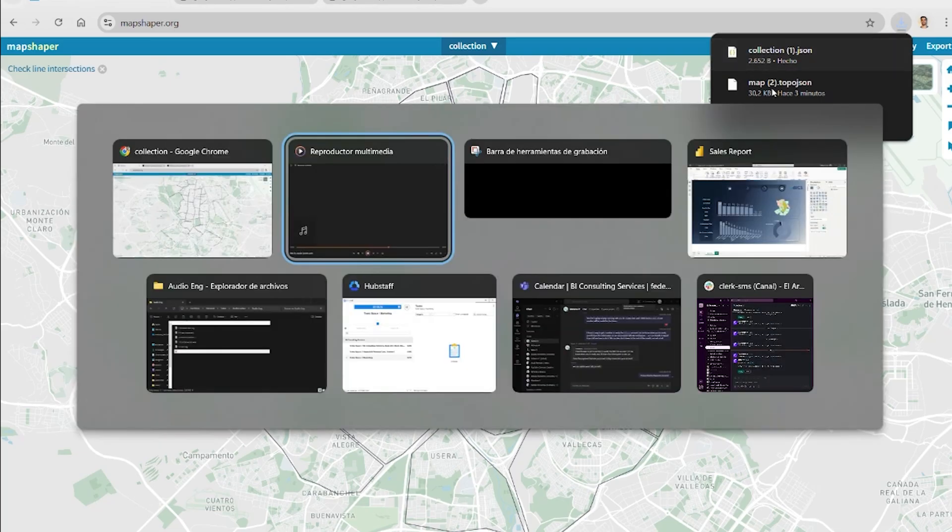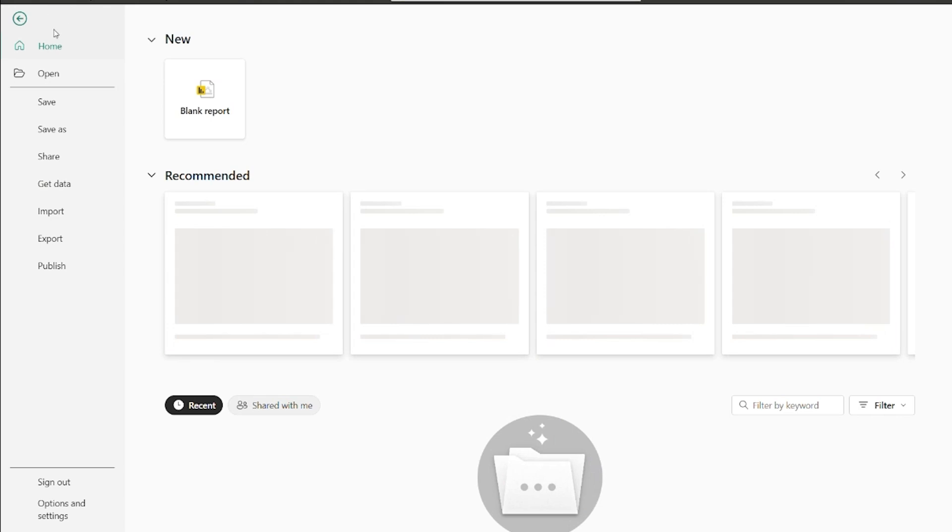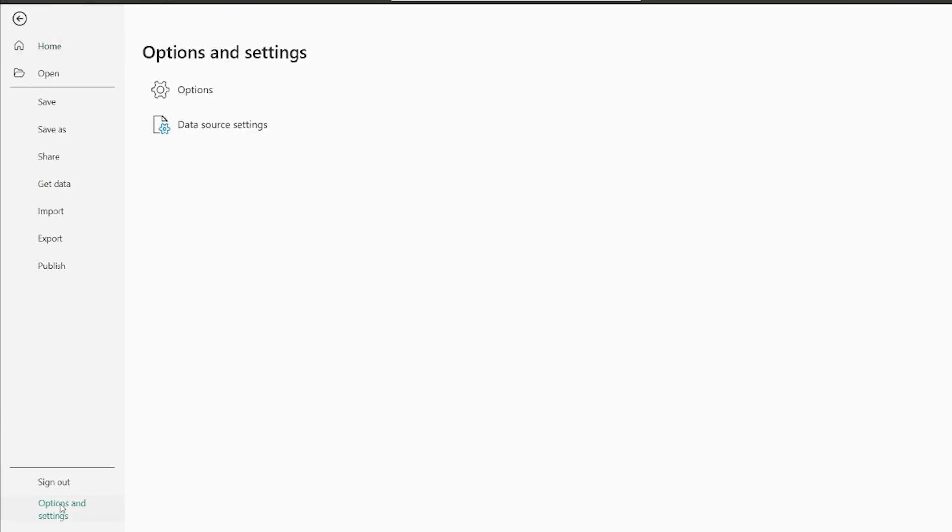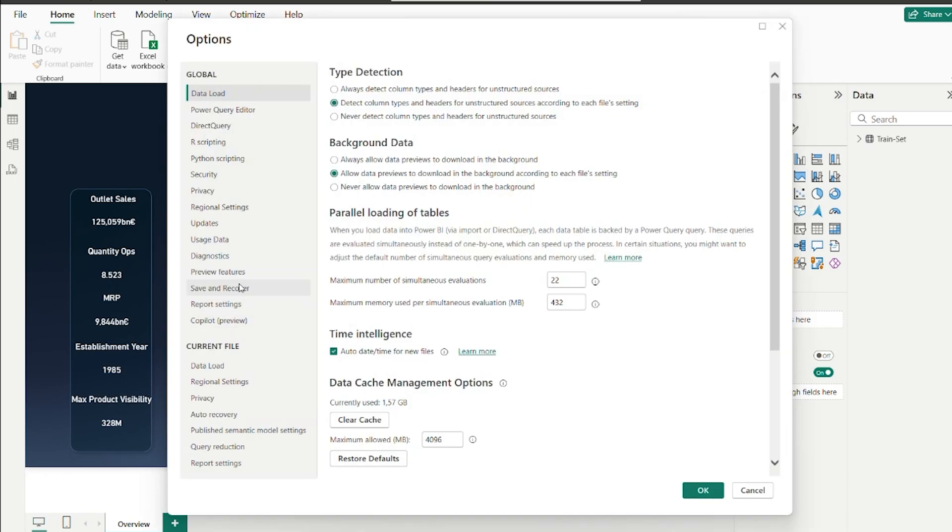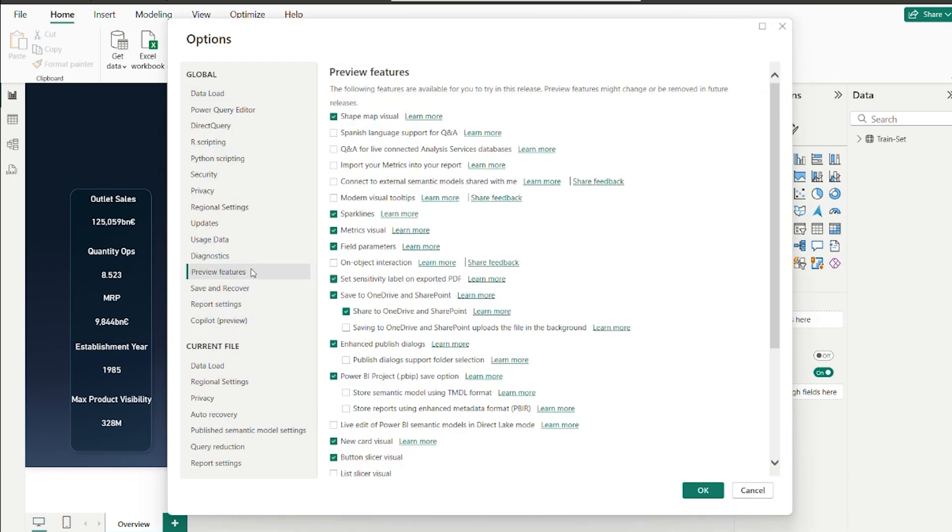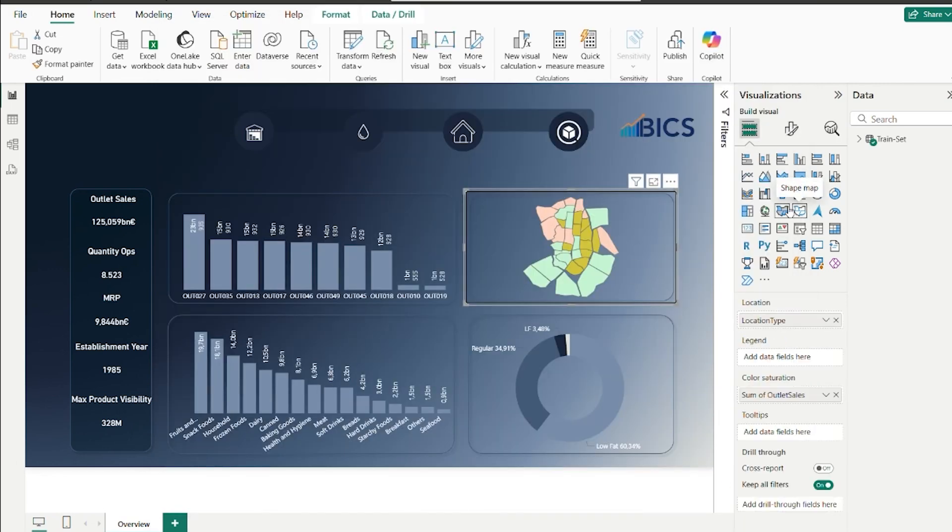Now, let's move into Power BI. First, we need to enable a specific feature. Go to File, Options and Settings, Options. On the left panel, select Preview Features. Enable the checkbox for Shape Map Visual. And after that, we restart Power BI to apply the changes.